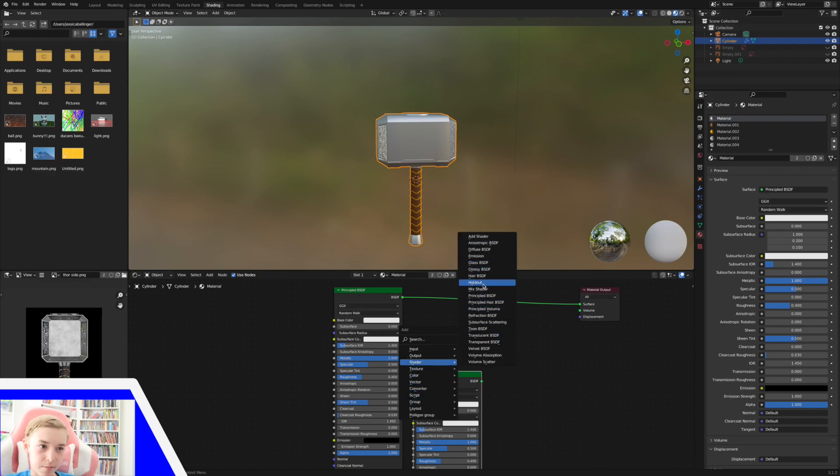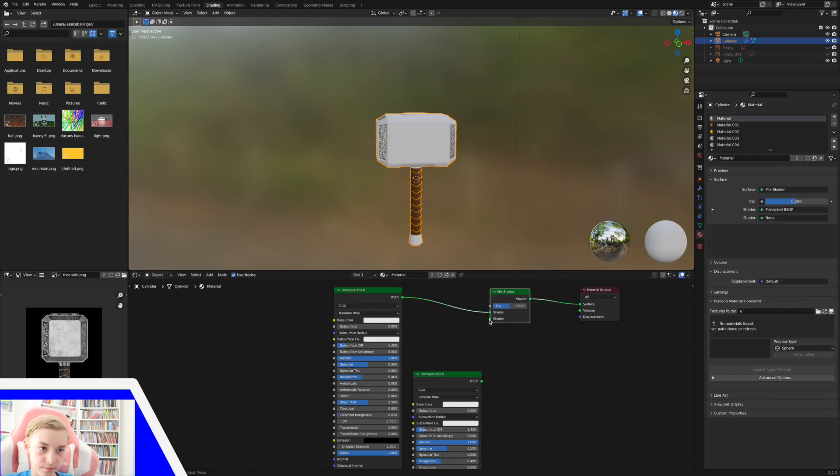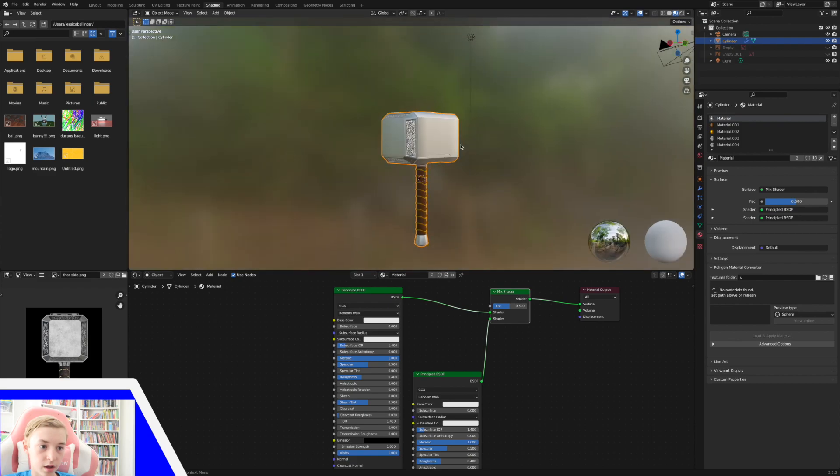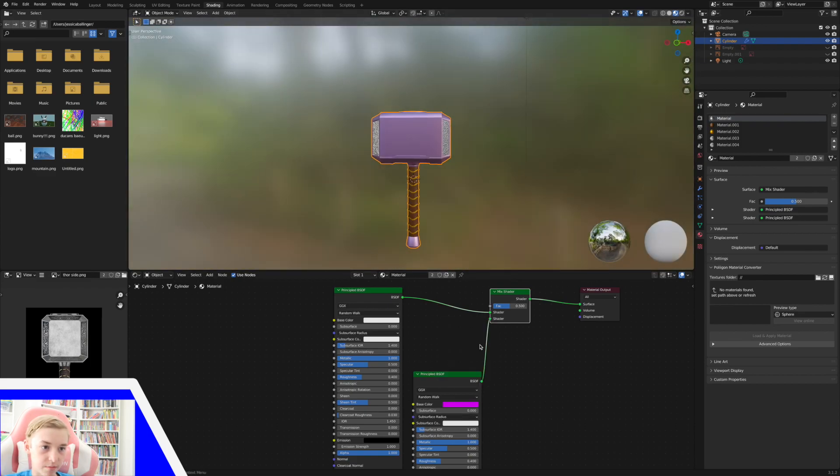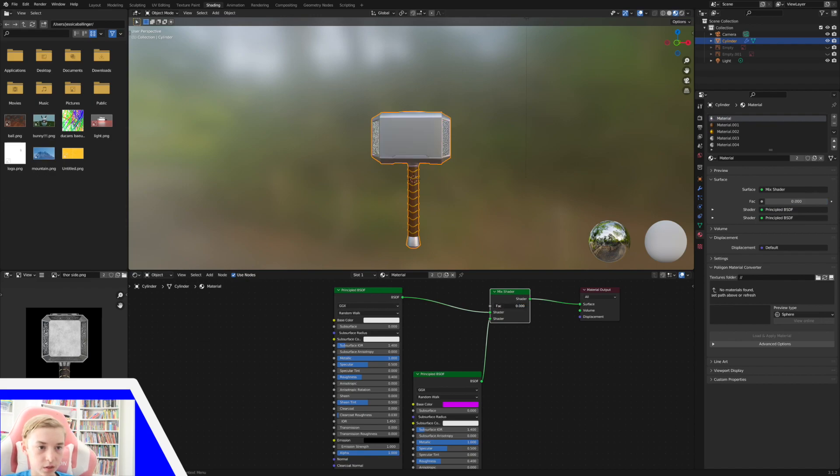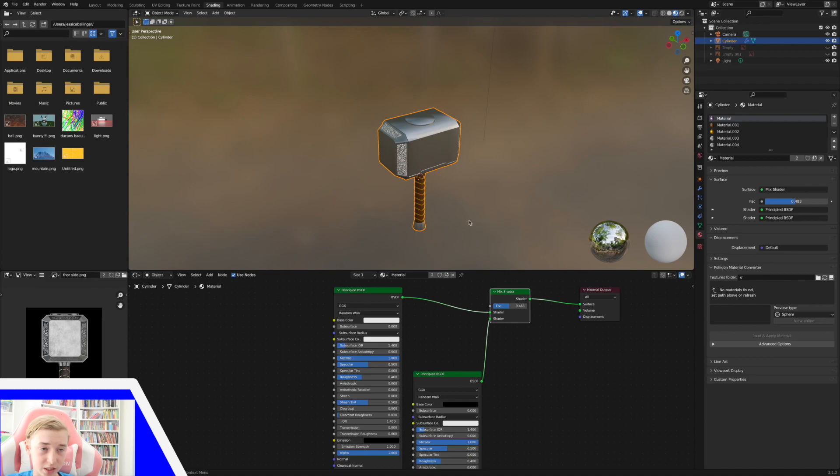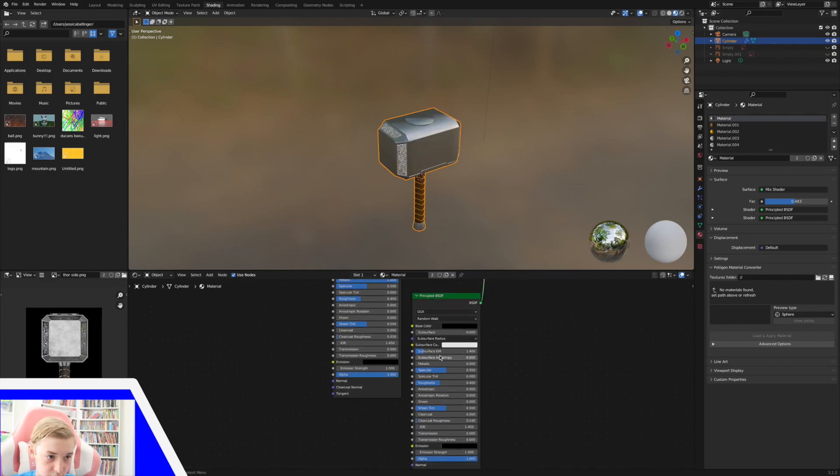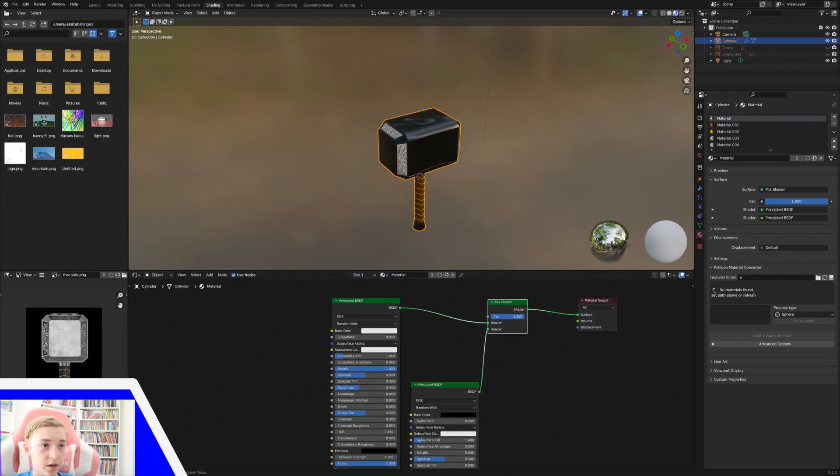Then we're going to Shift A, a shader, mix shader. And this just mixes the shaders together. So we've got to plug them both in there. And if I change the color of this to like purple or something, it's now mixing both of these. And if I control the factor here, it kind of mixes them. I'm going to actually just make this black. I guess it's making it dirty. And turn the metallic down. And I'm going to take the roughness down a little bit too.